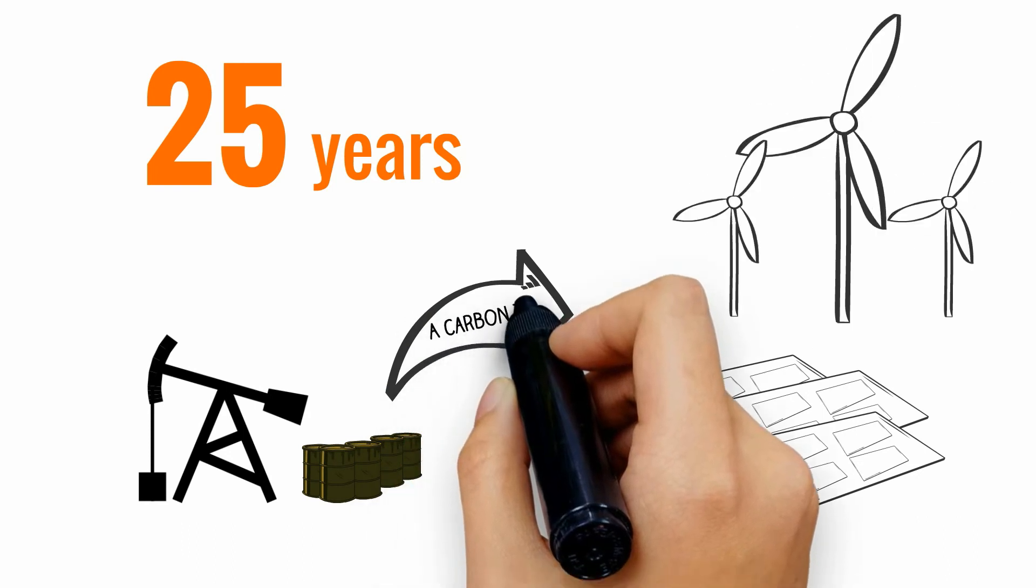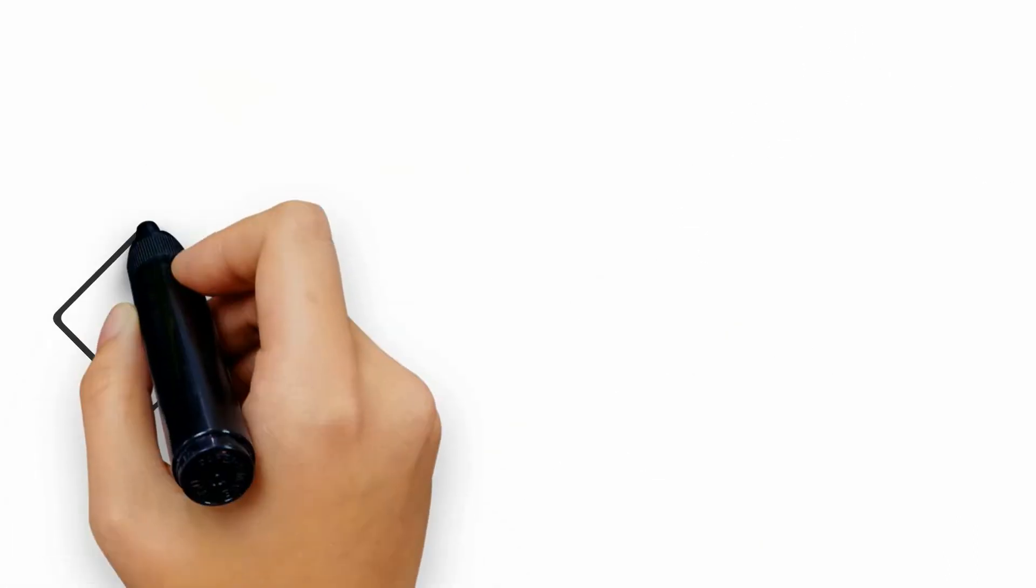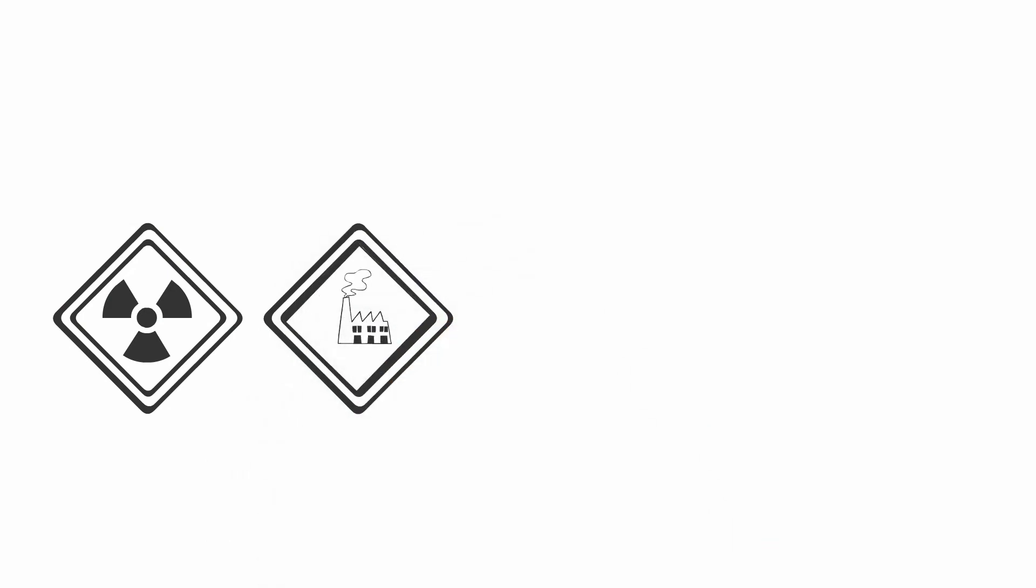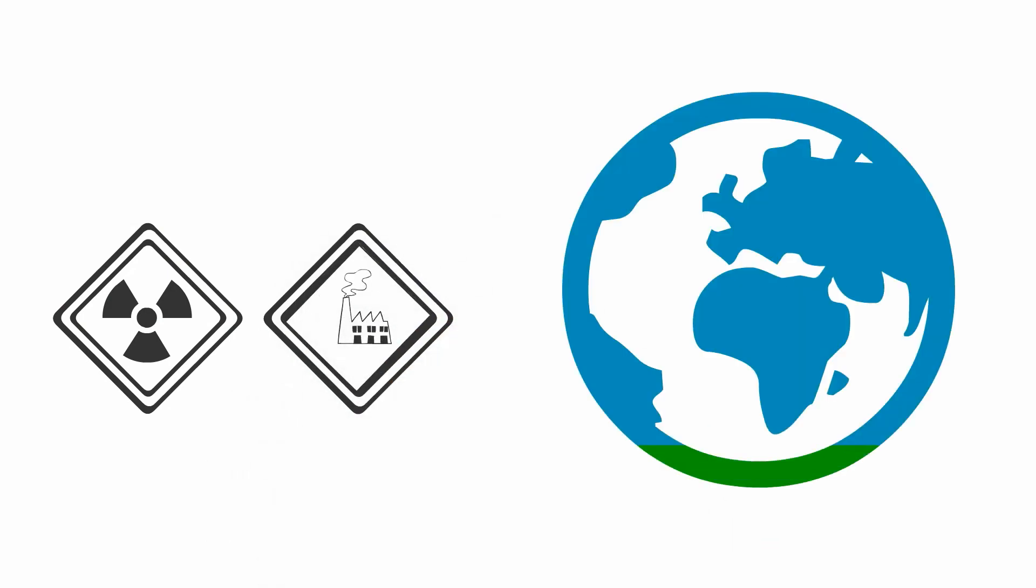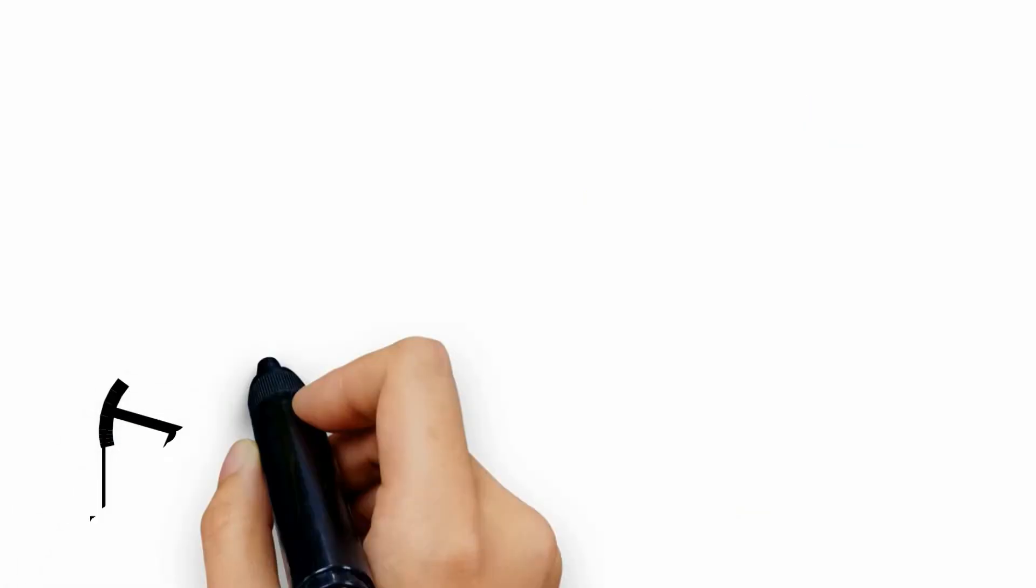The carbon tax will make that switchover happen faster and with more certainty. Other sources such as nuclear and geothermal will contribute in many places, but most of the global growth will continue to be wind and solar.